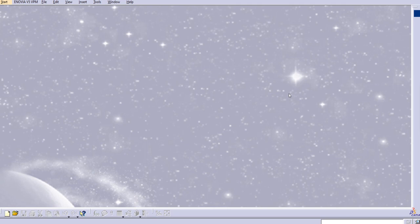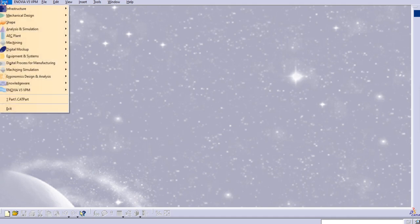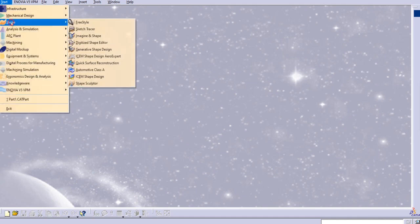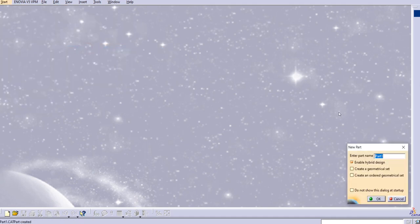Hello everyone, welcome to our YouTube channel CATIA Tutorials for Beginners to Advance. In this lecture, let's discuss the next and last command for the sweep in Generative Shape Design, which is the unique profile type having five guide curves. Let's start with Generative Shape Design.